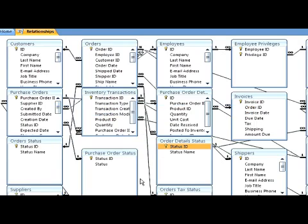That is how you delete a relationship between two tables in Microsoft Access.